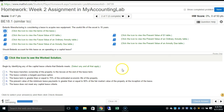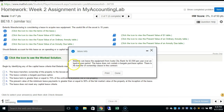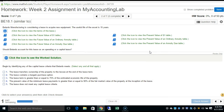First, does the lease transfer ownership of the property to the lessee at the end of the lease term? It does not. Second, does the lease contain a bargain purchase option? It does not. Third, is the lease term greater than or equal to 75% of the estimated economic life? The useful life is 15 years and we are leasing over a 12-year period: 12 divided by 15 is 80%, which is greater than 75%.